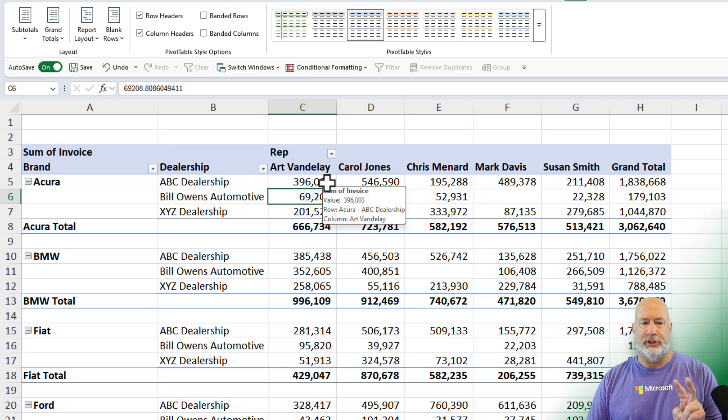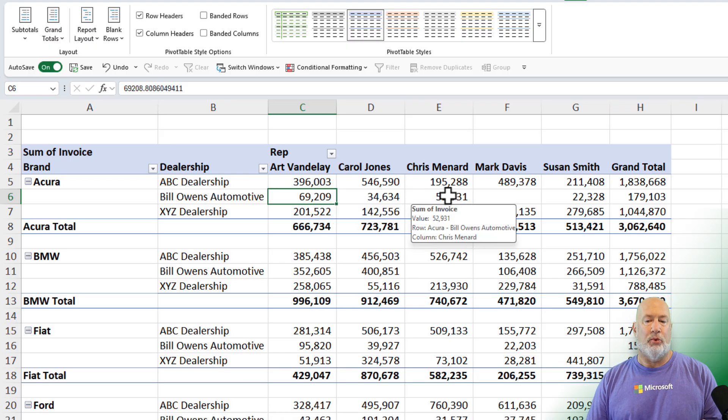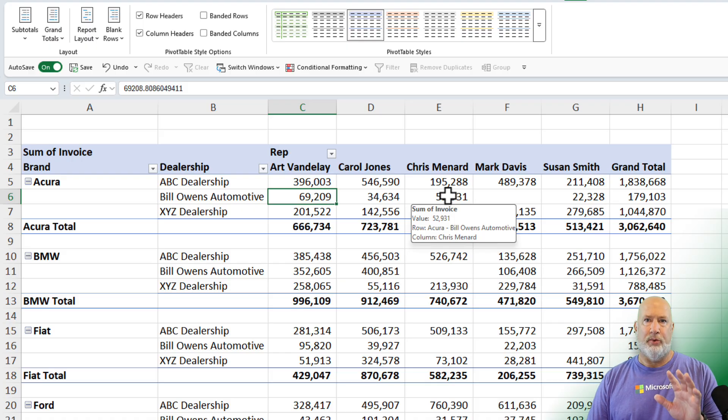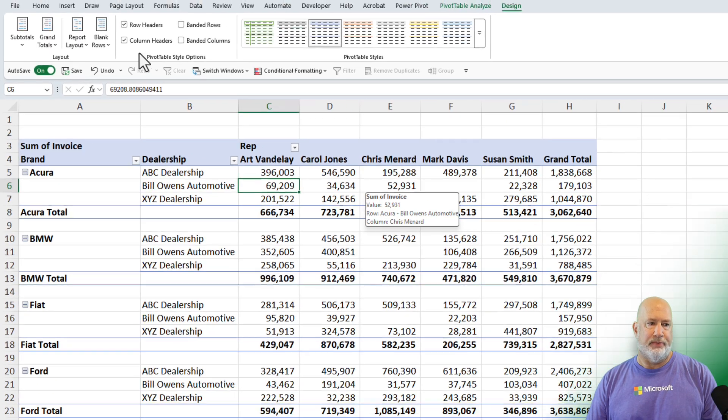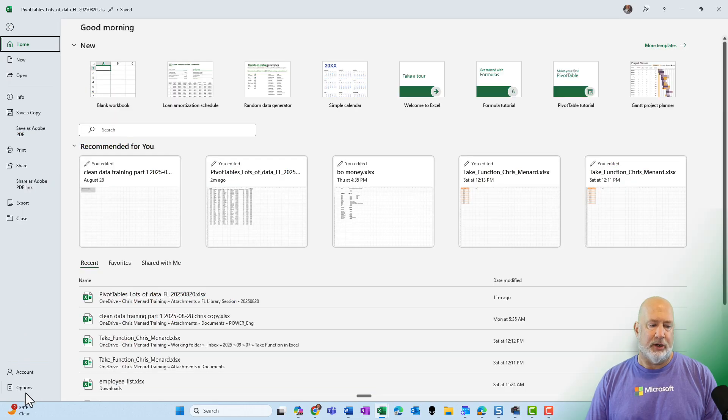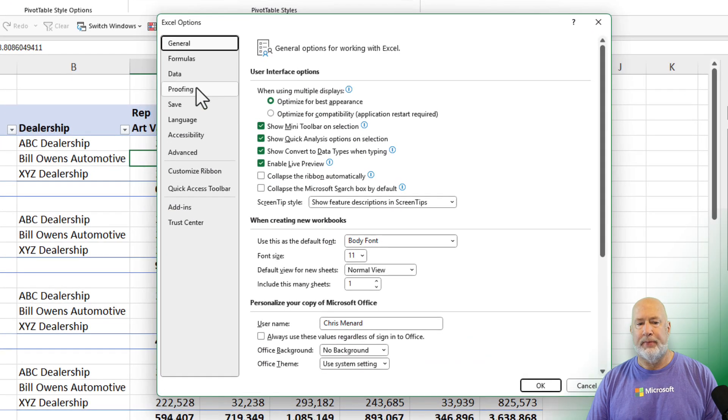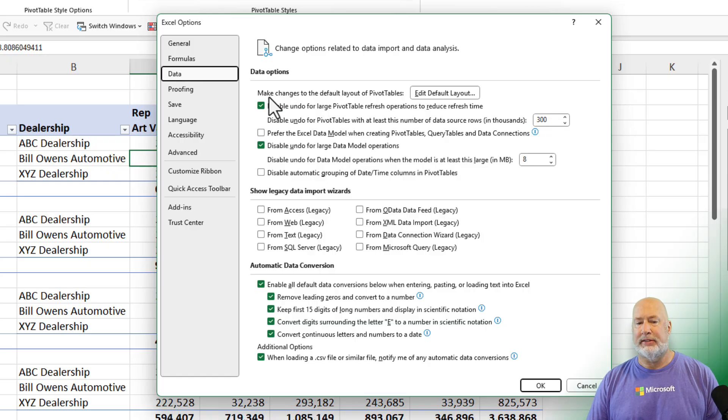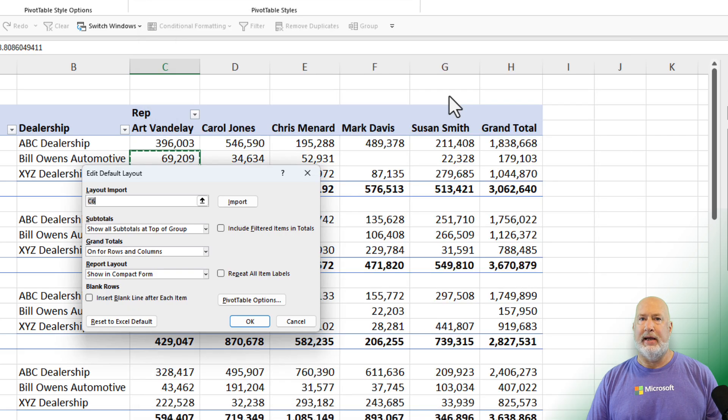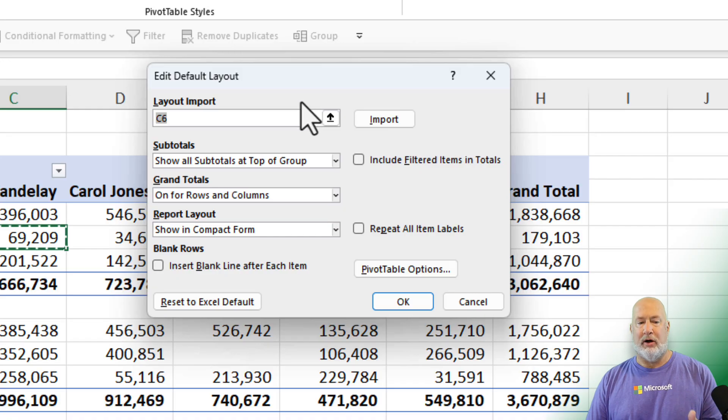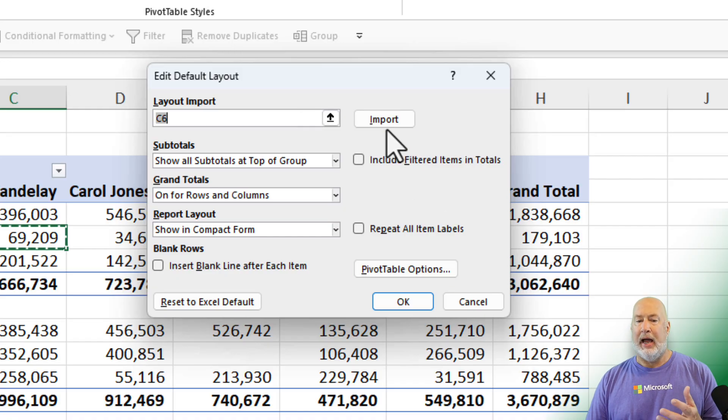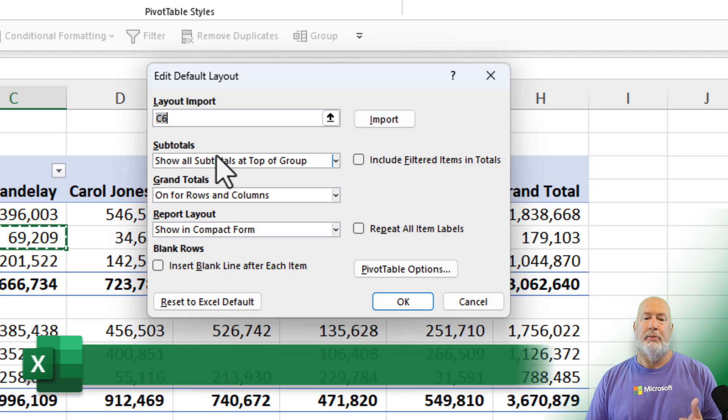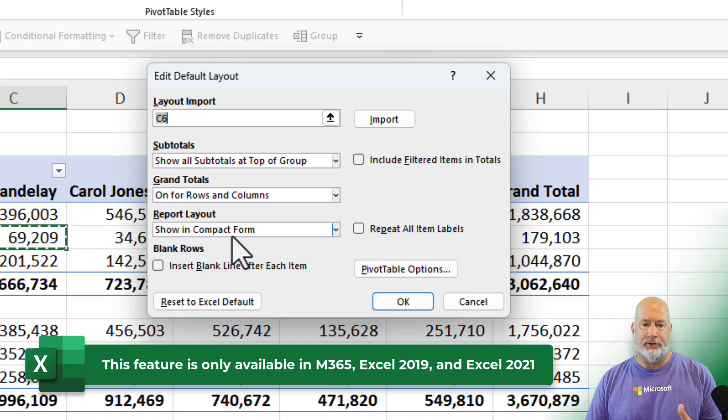Two different ways to change it. Method number one, I've already got this pivot table looking exactly the way that I want to. I'm going to go to file and I'm going to go down to options. Select data on the left and the very top box says make changes to the default layout of pivot tables. I'm going to click edit default layout. Now, since I've already made all my changes, I can actually click on the word import here. Before I click import, though, here are the defaults right here.